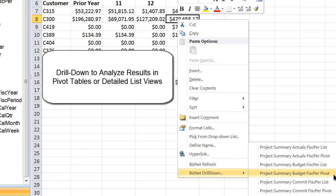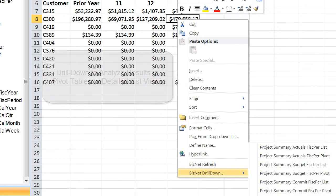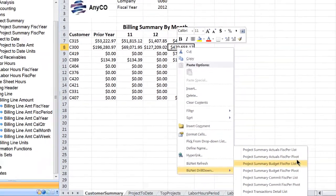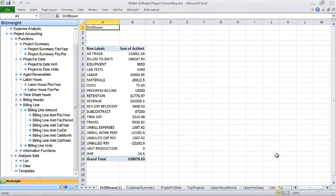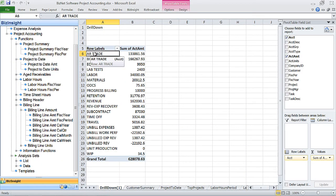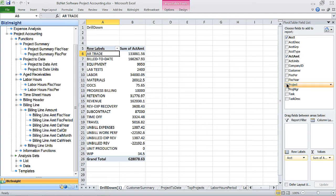As with all BizNet Software-enabled reports, you can drill down for further analysis of any number generated by a Content Pack function. Default pivot tables open automatically in a new worksheet.